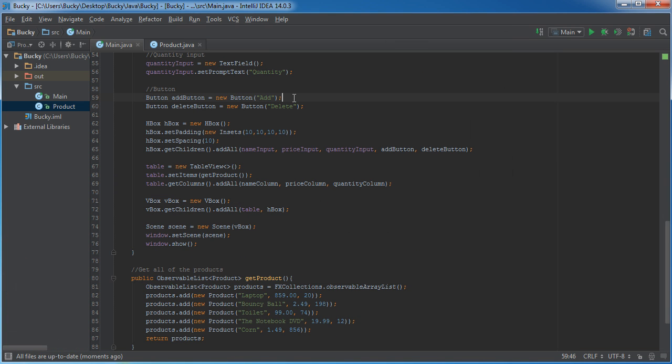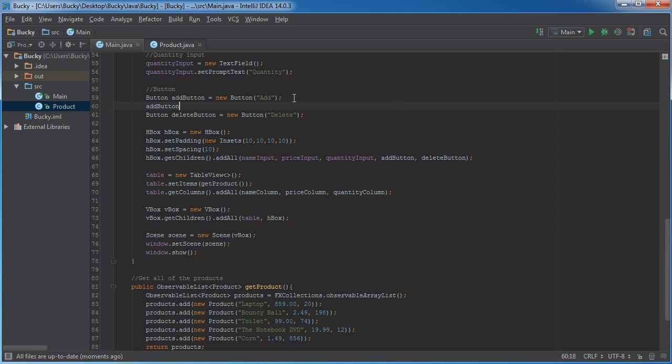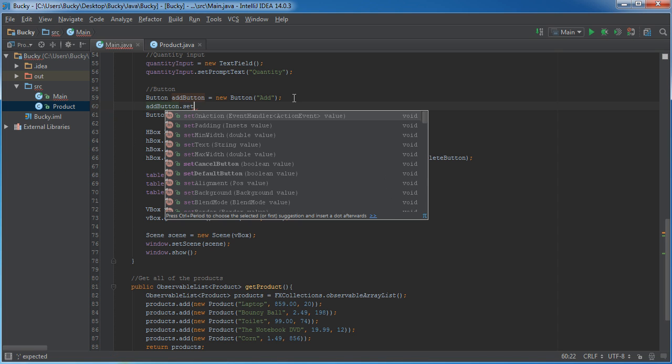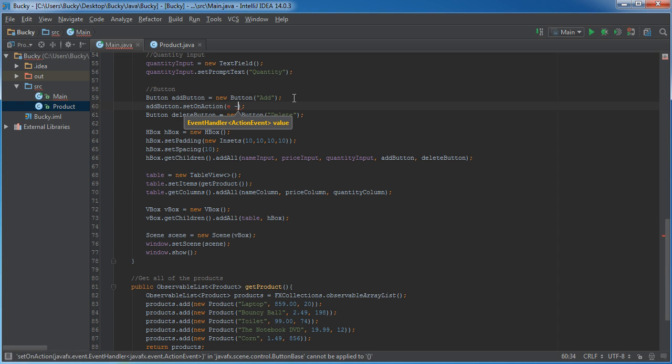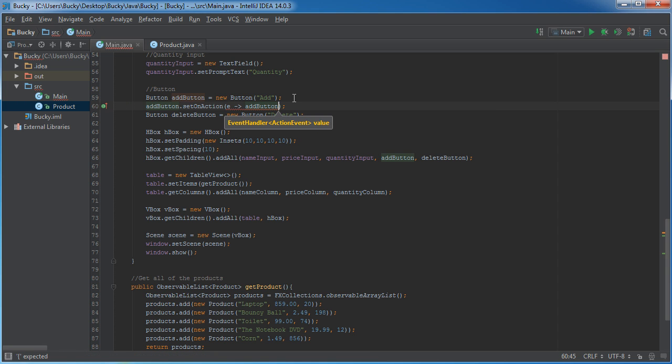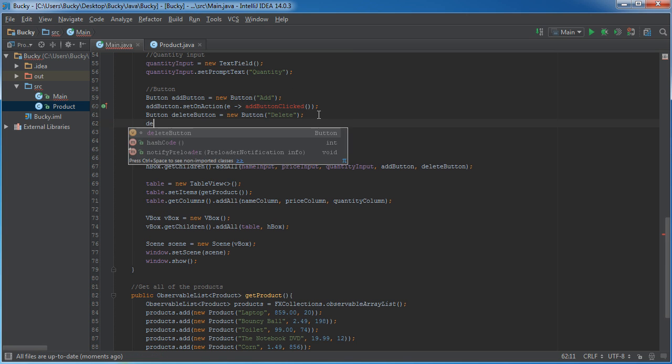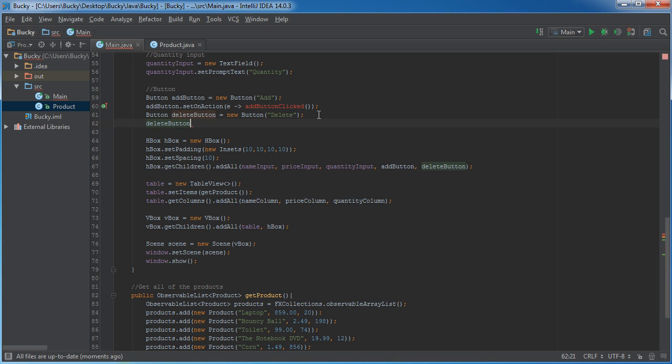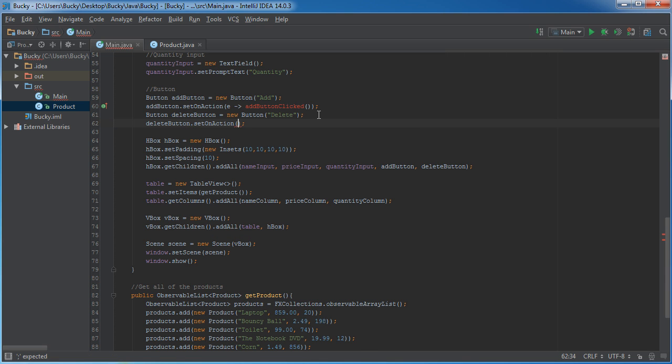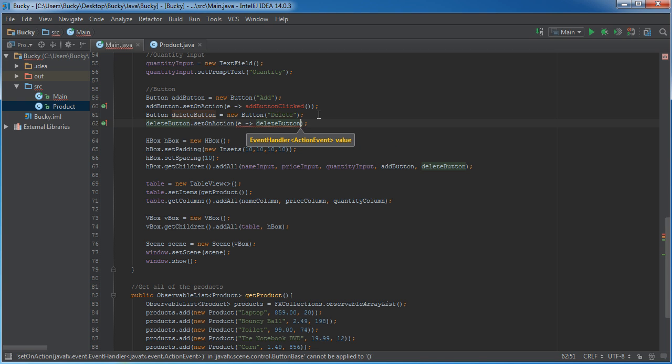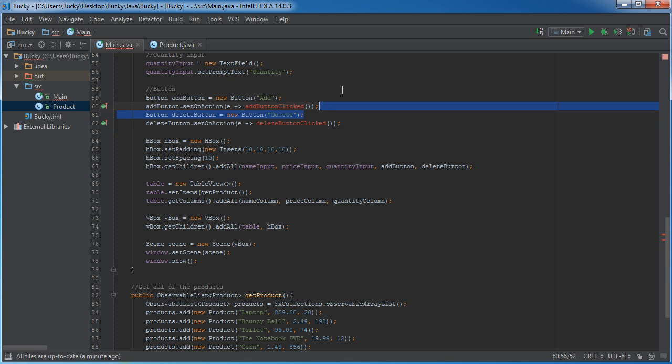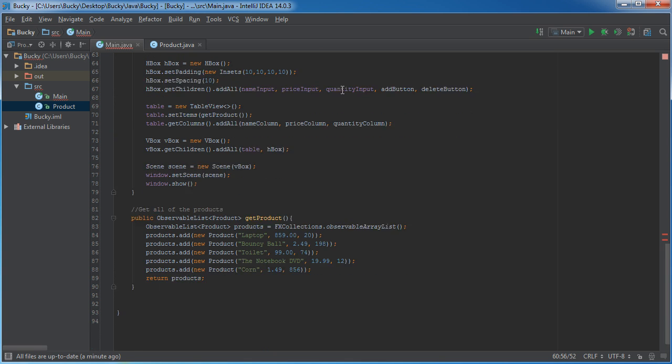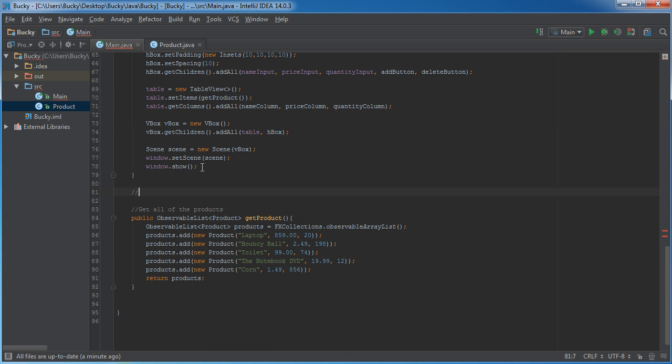And before we do, we actually need to set actions on the add button. So, whenever we click the add button, what do we want to occur? Well, we're just going to be building a method called add button clicked. And the same thing for the delete button. So, delete button, set on action, delete button clicked. And it looks good. So, let's actually start building these methods.